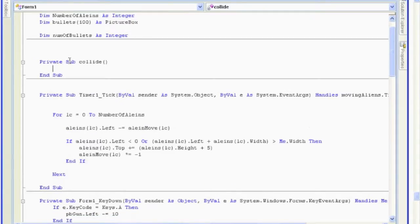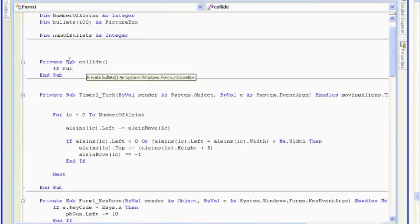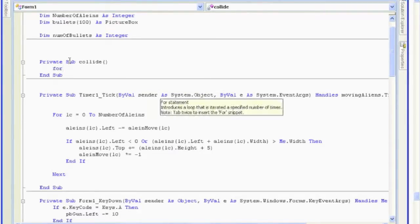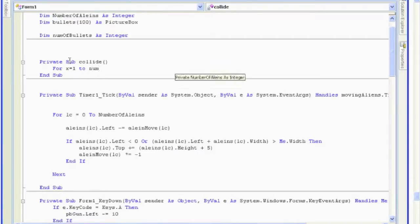We're not going to pass at anything. All collide is going to do is look to see if a bullet intersects with an alien. And if it does, something is going to happen. So we're going to say if bullets at spot... And you know what? We're going to have to do this inside of a for loop. Okay, so let's back up a little bit. And we're going to go for x equals 1, 2, number of bullets.